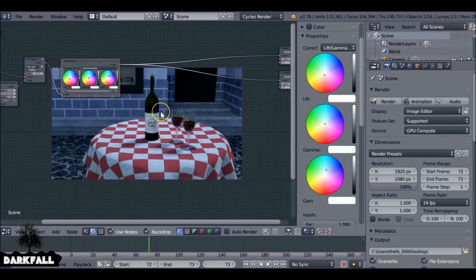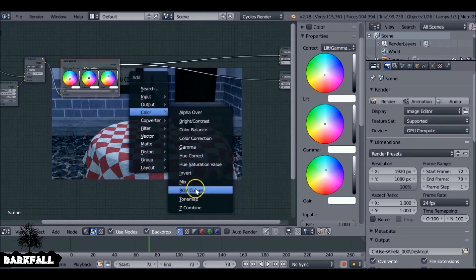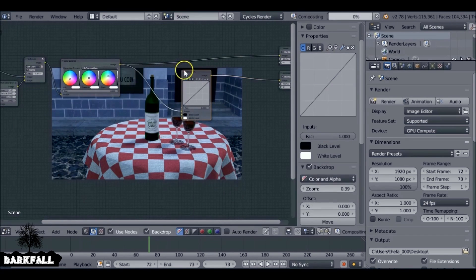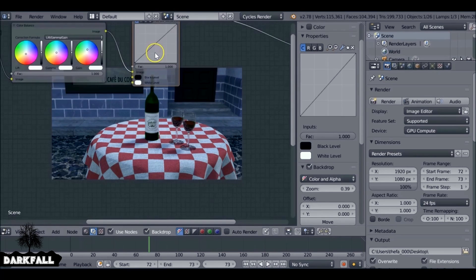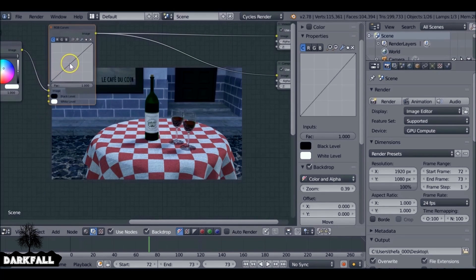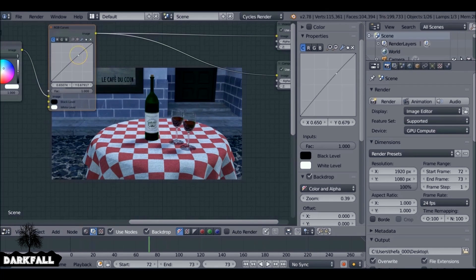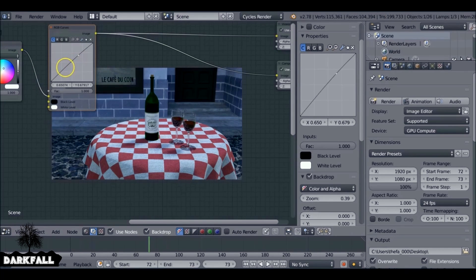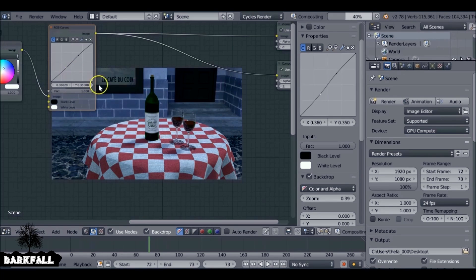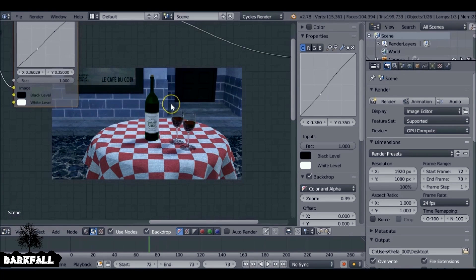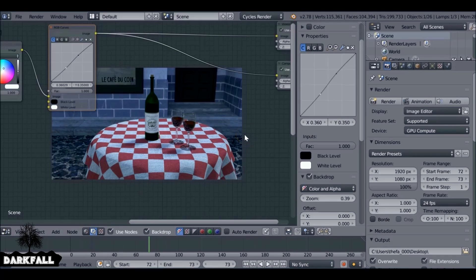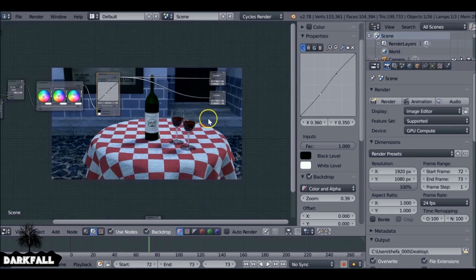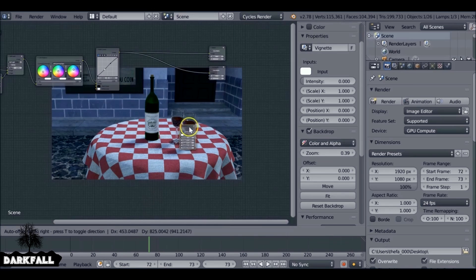We can also add in a glare node, shift filter glare. I'm going to add that last since it takes longer to composite. So just press shift A, add an RGB curves, make a very small S-curve here. Play with the values.